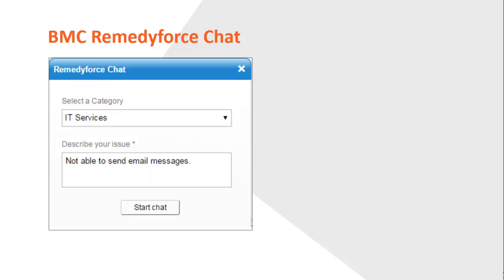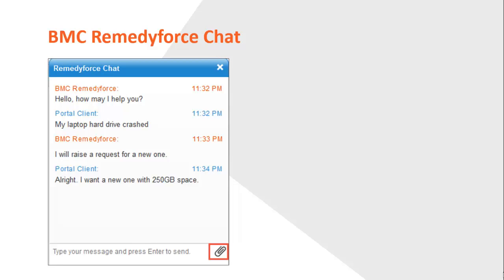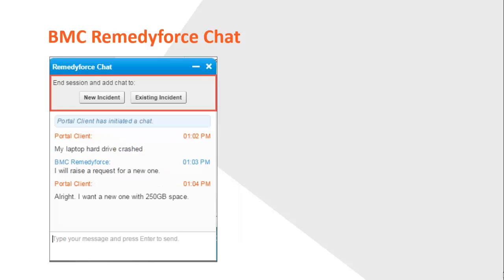Clients can select a category, enter a brief description, and initiate a chat. The chat is assigned to a staff member based on the category selected. Clients can also send attachments to staff members during a chat; an attachment cannot exceed 10 MB. After a chat ends, staff members must create a new incident or link the chat to an existing incident.